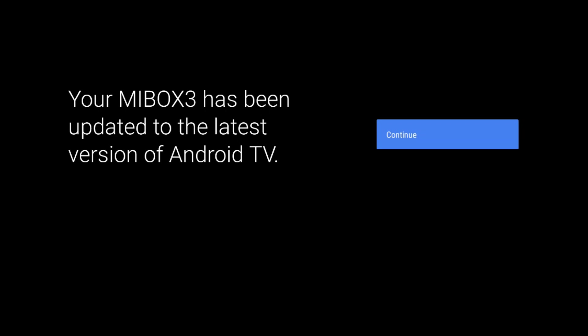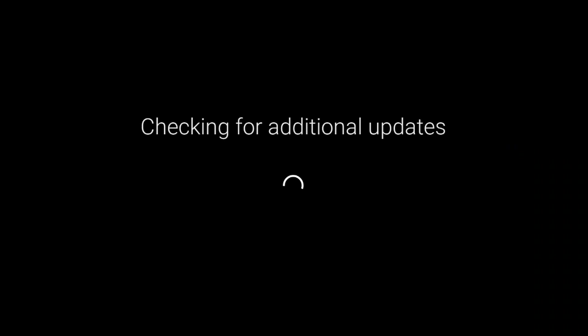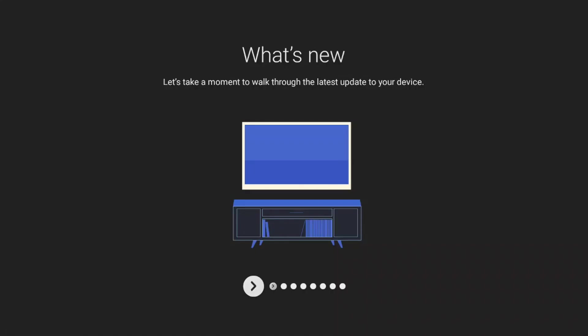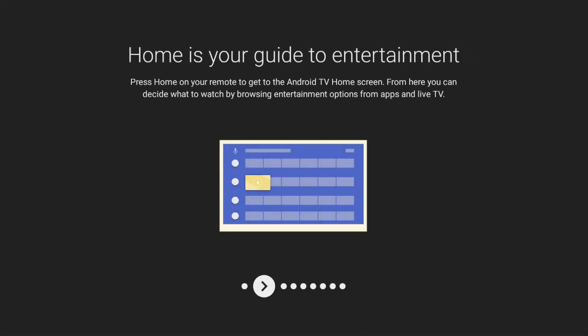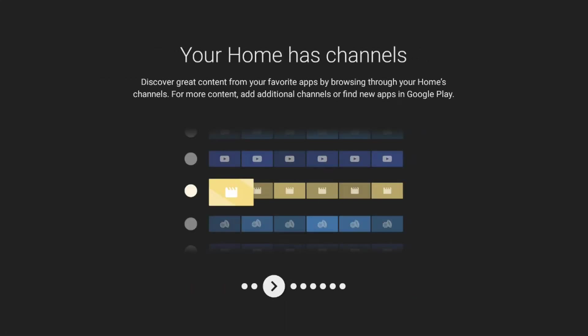Once it's done downloaded and installed, it'll let you know that your Nvidia Shield or Xiaomi Mi Box has been updated to the latest version of Android TV. If I click on continue, it's going to check for any more updates which you will not find.